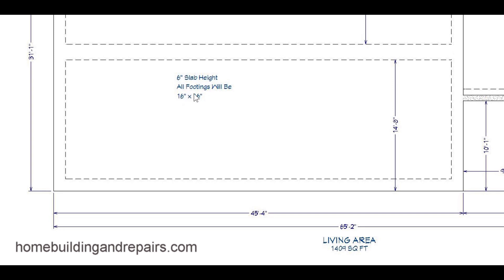This was actually something I had a problem with when I first started thinking oh wait a minute the slab height is going to be this and the footings will be this and all I need to do is dig down 10 inches. Not exactly true there so these are kind of separate measurements.